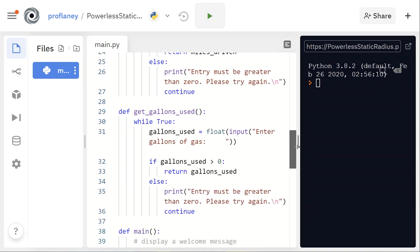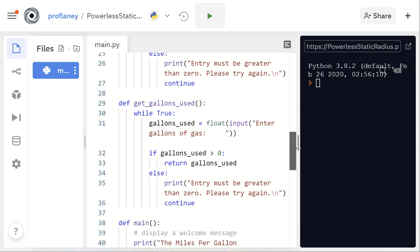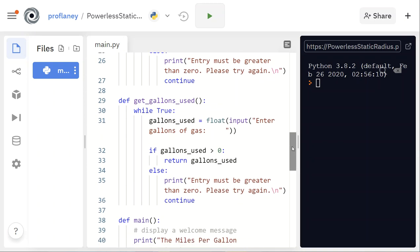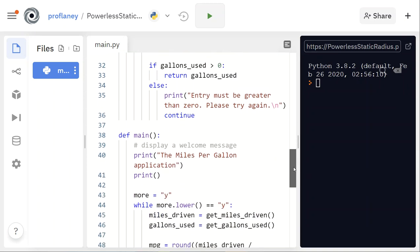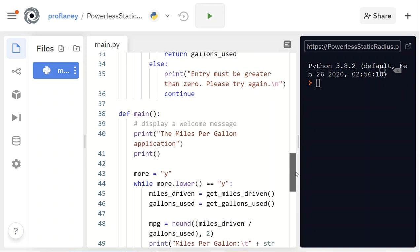The next function is very similar — it's called get_gallons_used. Same exact thing: we're inputting a float, checking to see if that input is greater than zero. If it isn't, we print a warning error and have the user input again.